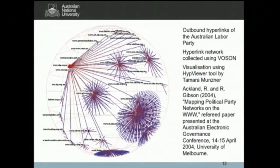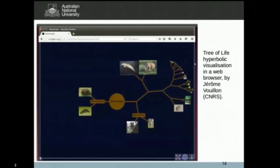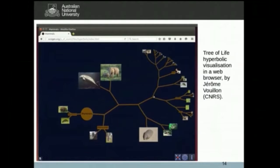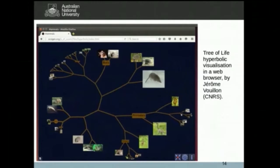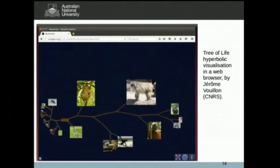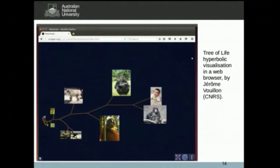I'm hugely inspired by these types of visualisations. Ten years later I found that hyperbolic networks can now be rendered through web browsers — which wasn't possible back in 2004. This video shows a hyperbolic tree being manipulated through a web browser — software by Jerome Villon at CNRS. For social networks which aren't represented as trees, however, I find hyperbolic geometry less useful at this stage.